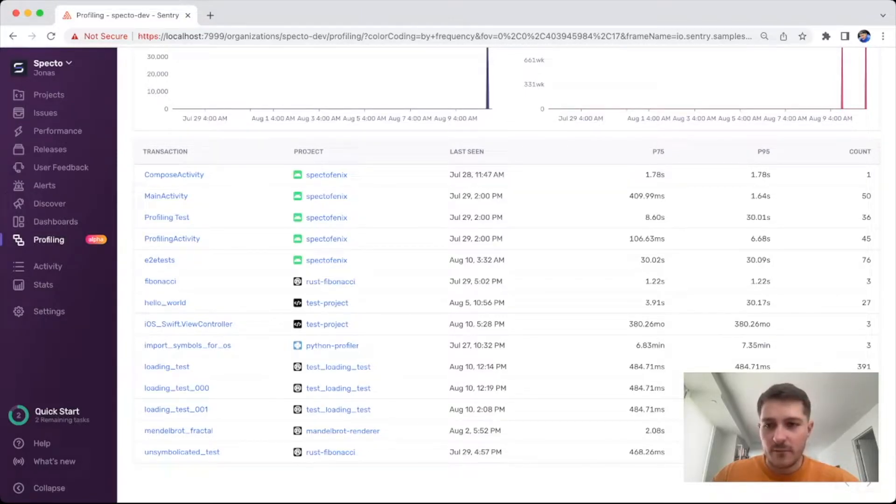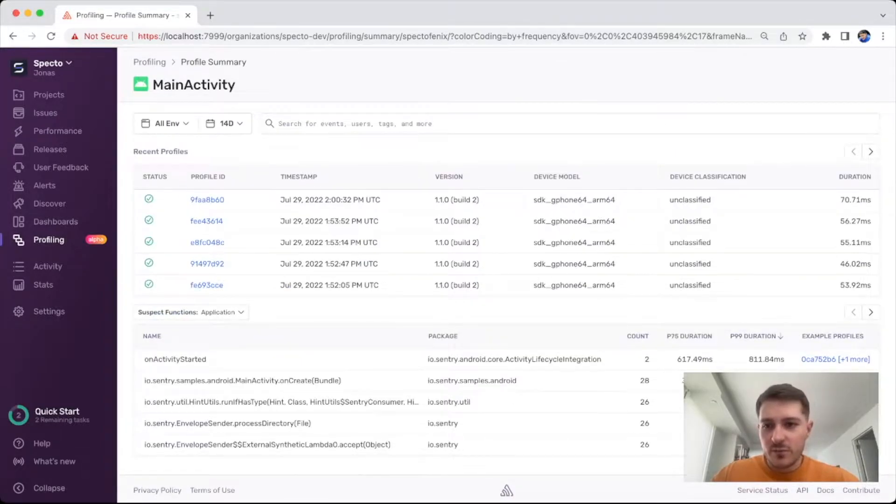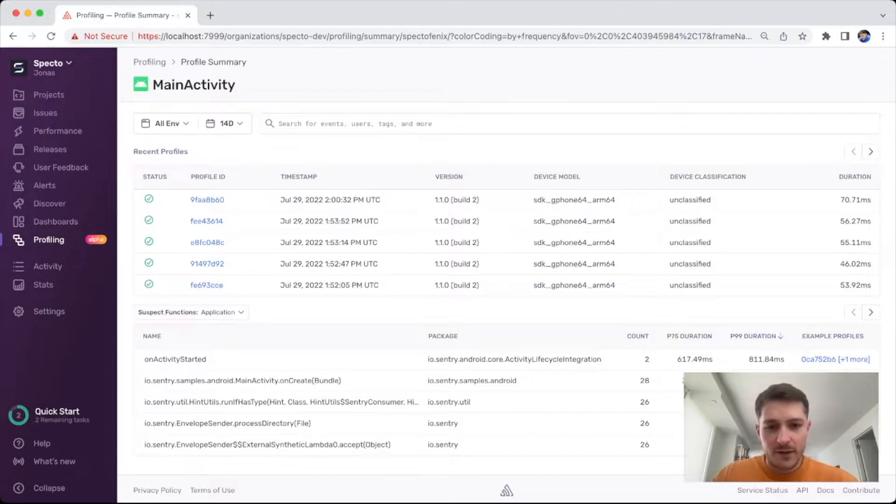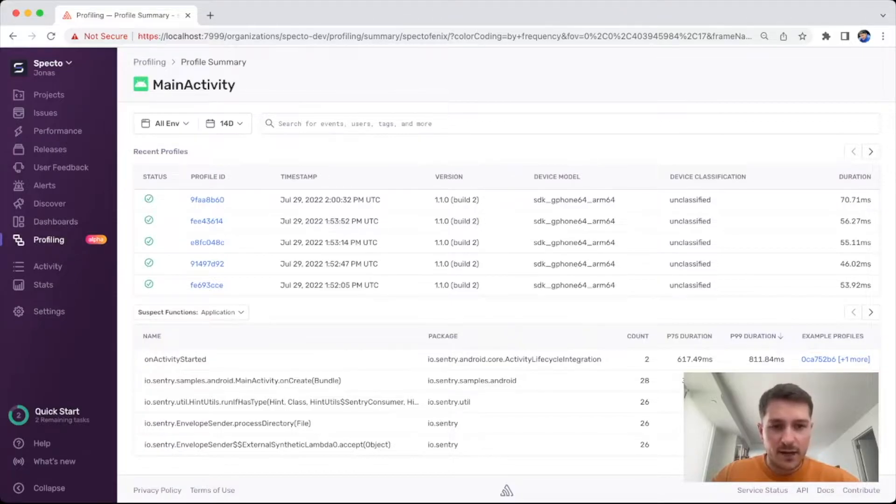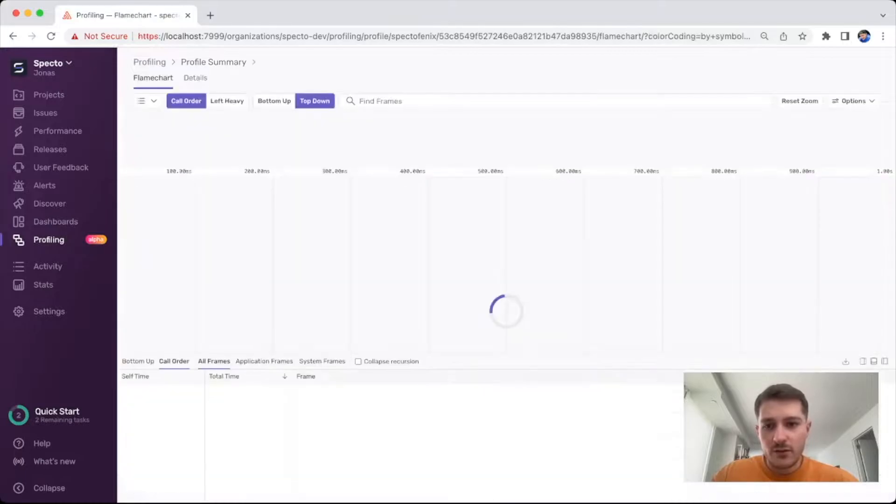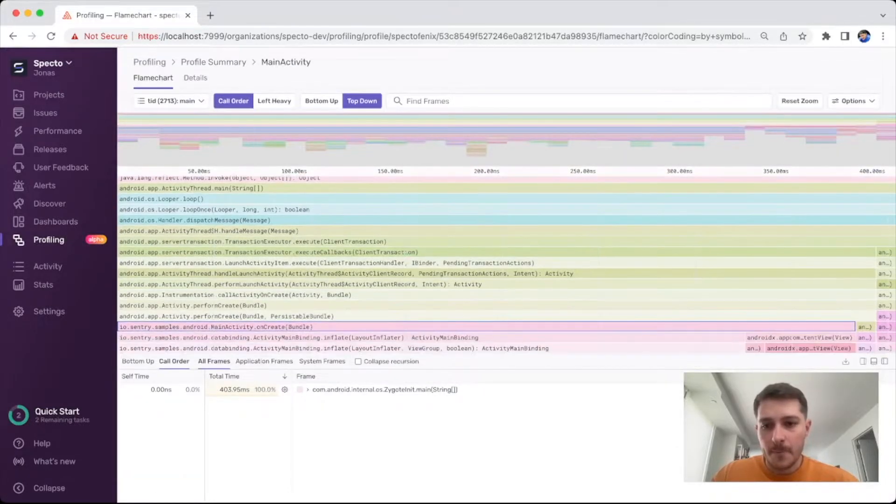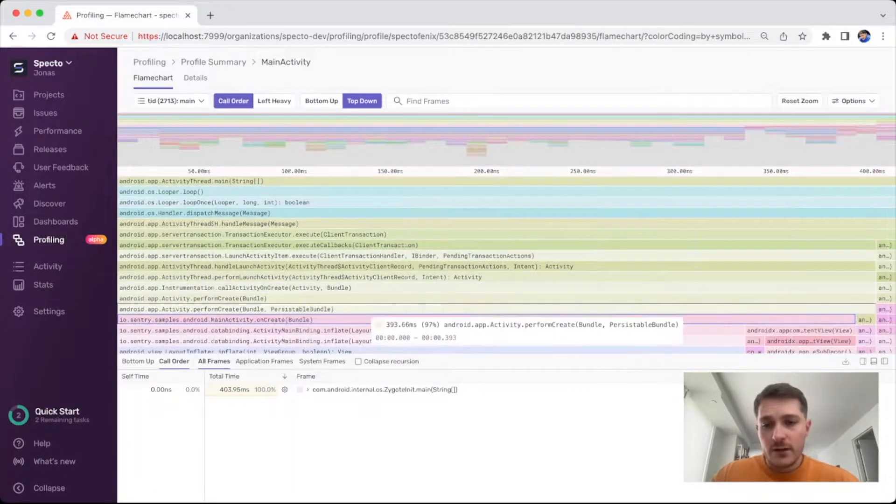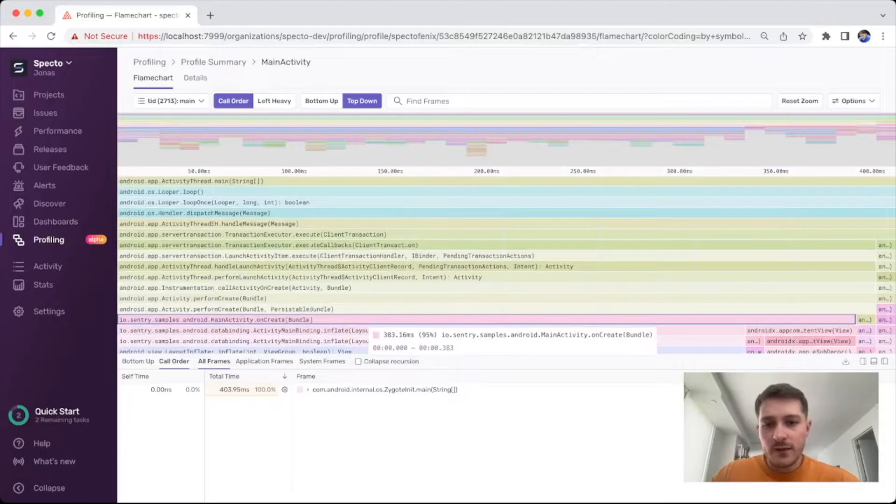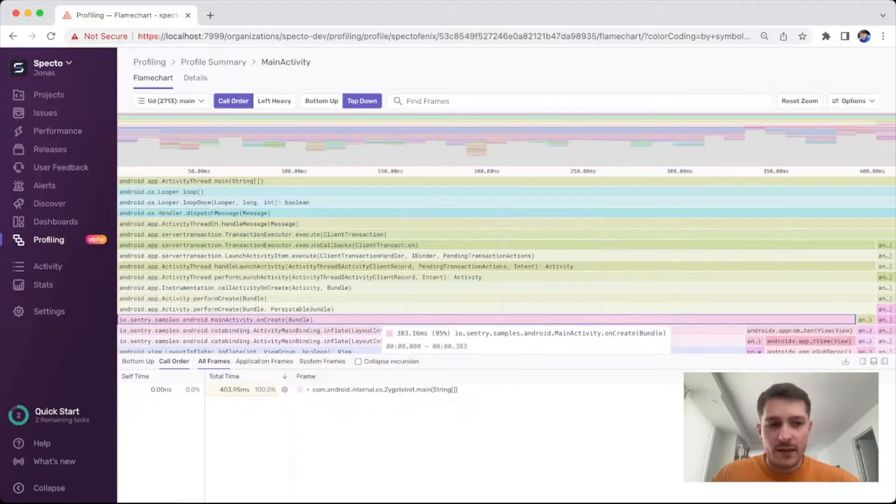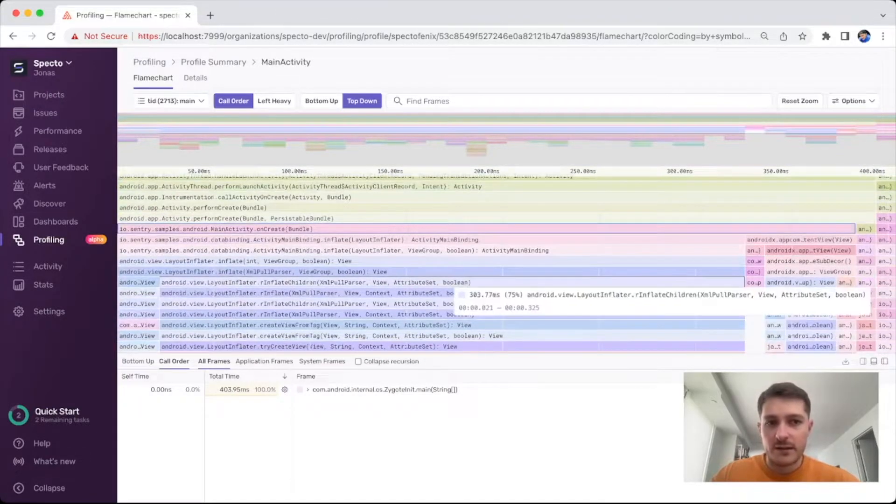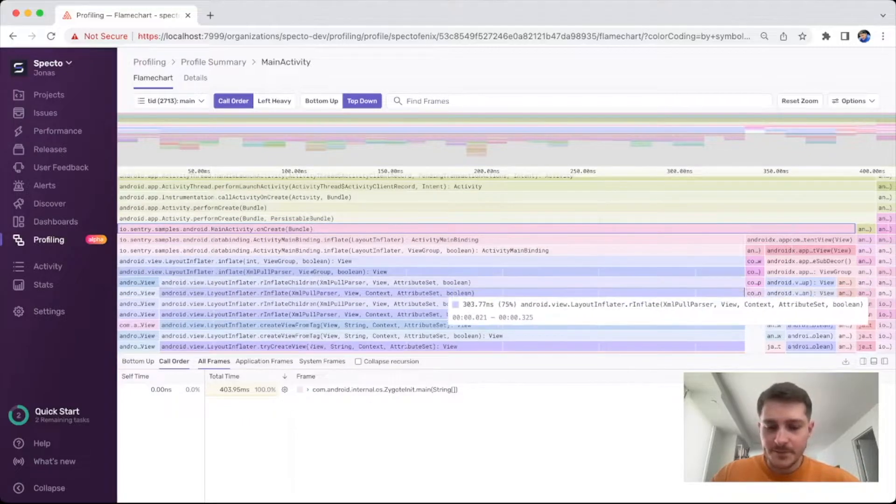For instance, here I can just go to main activity and I can see that these are some of the recent profiles that have been coming in, but I also have a list of suspect functions. For instance, main activity onCreate seems to be something that's sometimes taking a lot of time, so from here I can now easily go to the actual function in the chart itself, and you can see that as I open the page it immediately highlighted the function, which means I can immediately start to investigate what has happened.